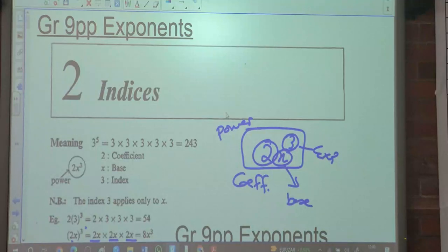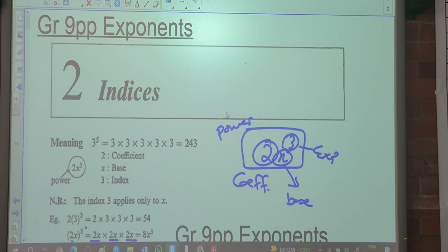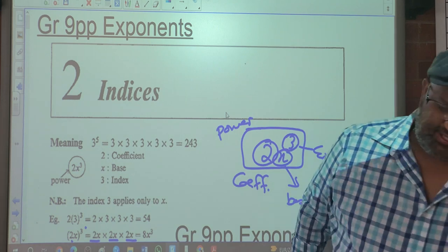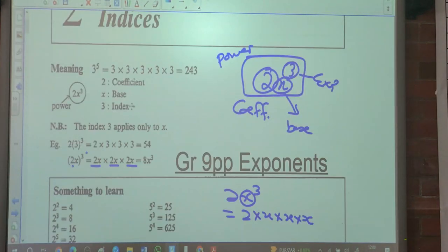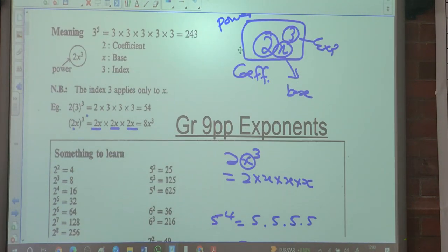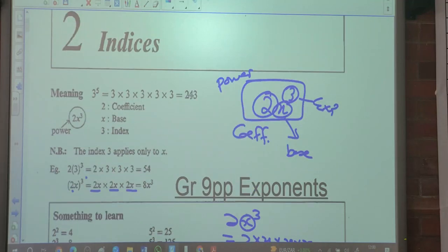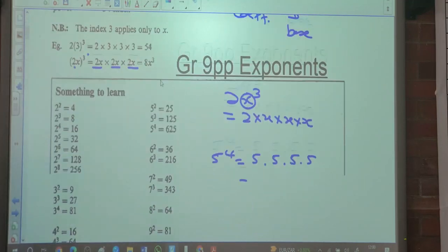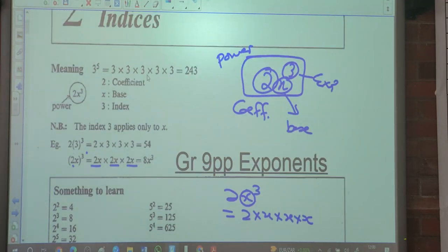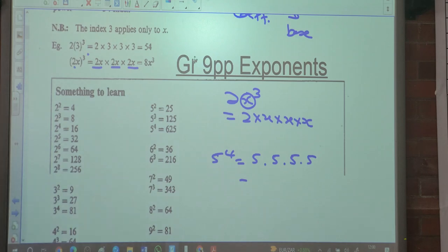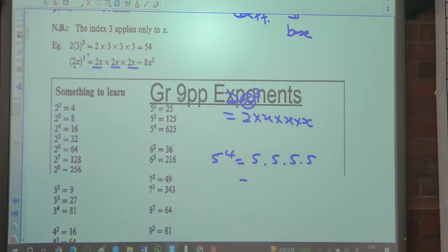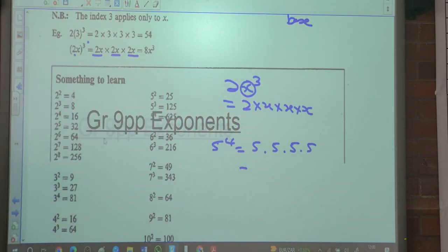Good morning class. So today we're looking at exponents, also known as indices. At this point we have gone through some basics, revision on what we've done last year — the exponents, your powers, your index, and all of those things.